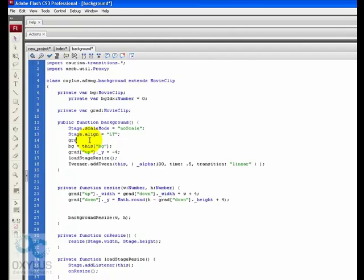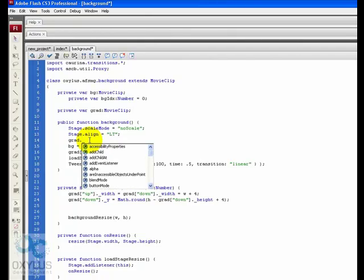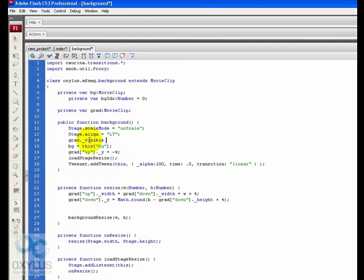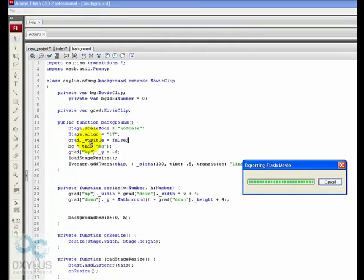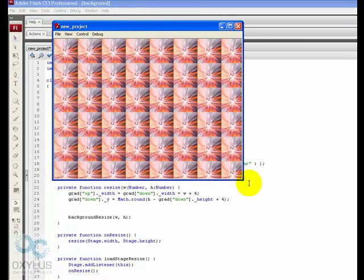Grad.visible equals false. Save and compile. The gradient is over.